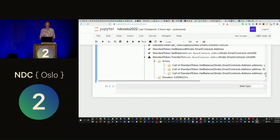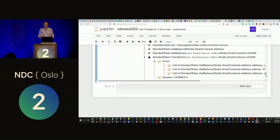That's basically a brief overview of formal verification of C# smart contracts. I'll post links to the repository online. If you have any questions I can take them now or you can reach me on social media. Thanks very much.